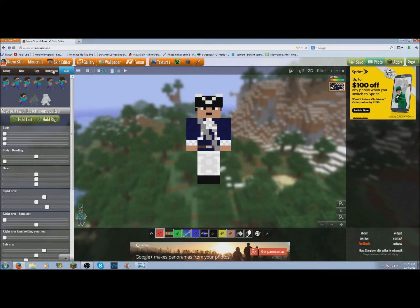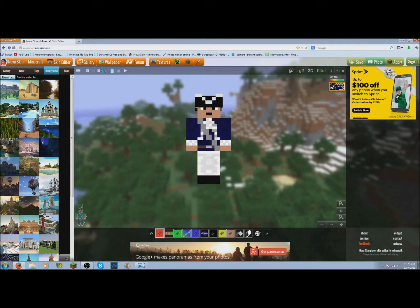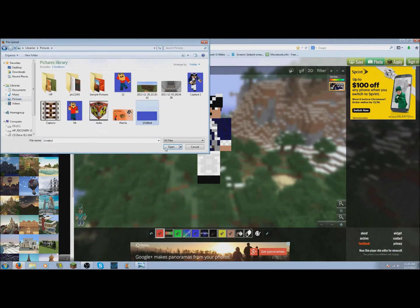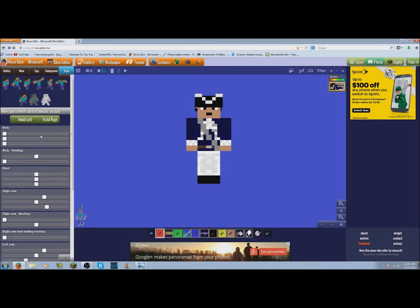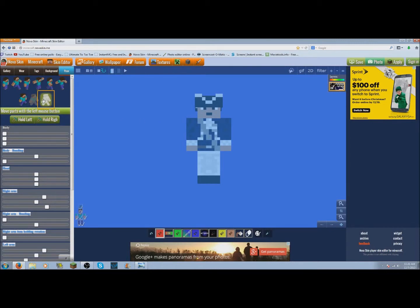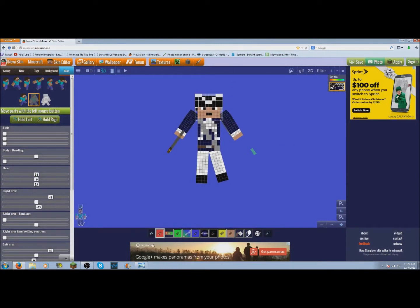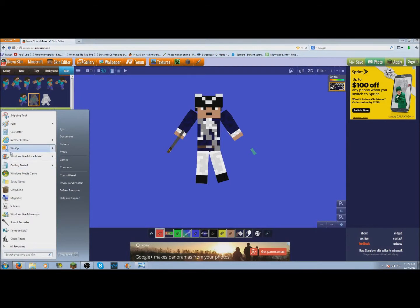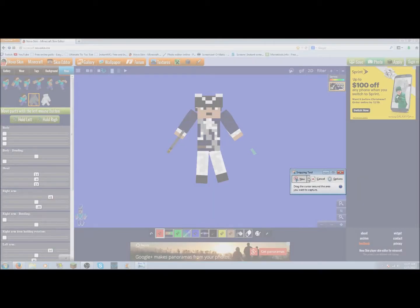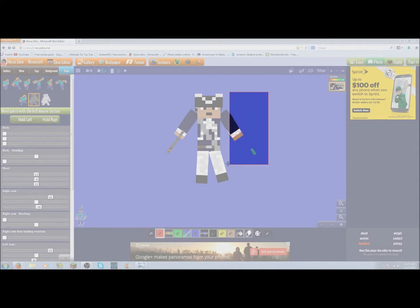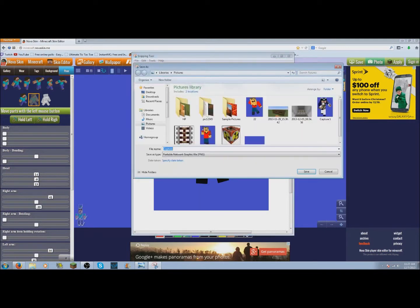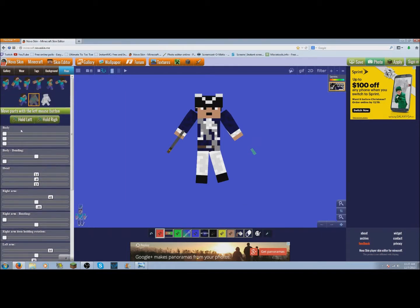The basic principle is: you want a blue background, pick a random pose, and set it up. Then you use the Snipping Tool to capture it — just a little simple snip and save. Now you've got that done. This site has a lot more — you can do poses and it gets really complicated.